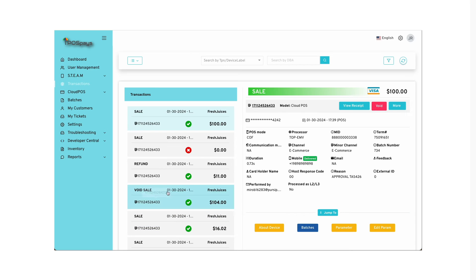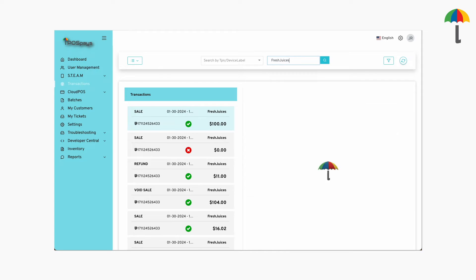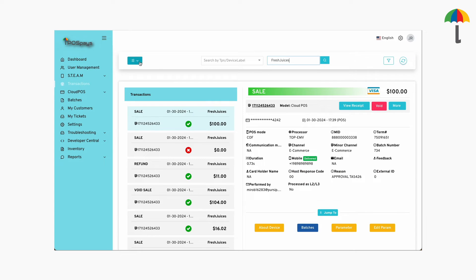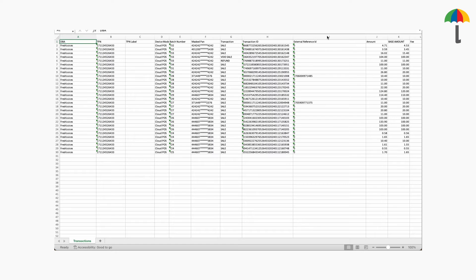To download the transaction report, enter the TPN or store name in the search box, click on the action box, and select Download. The transaction report will be downloaded as an Excel file.